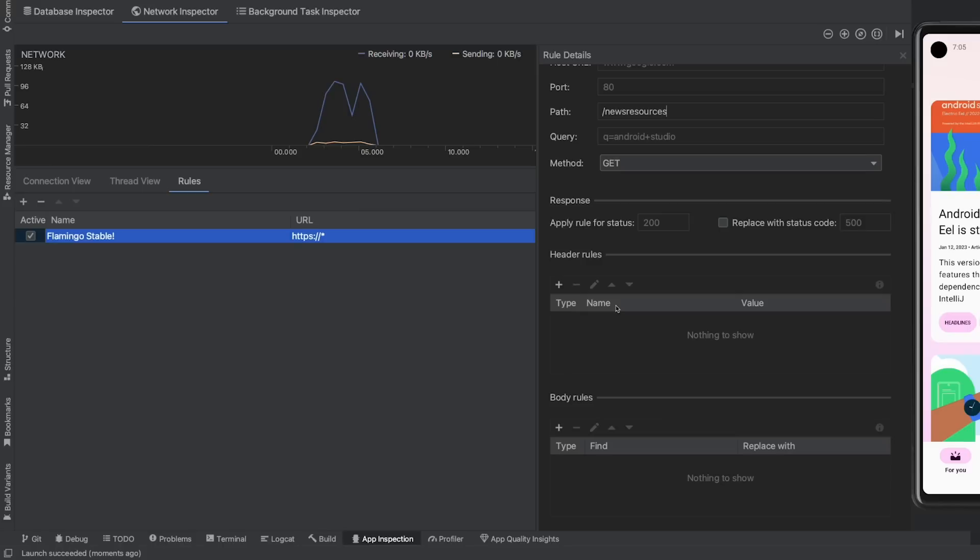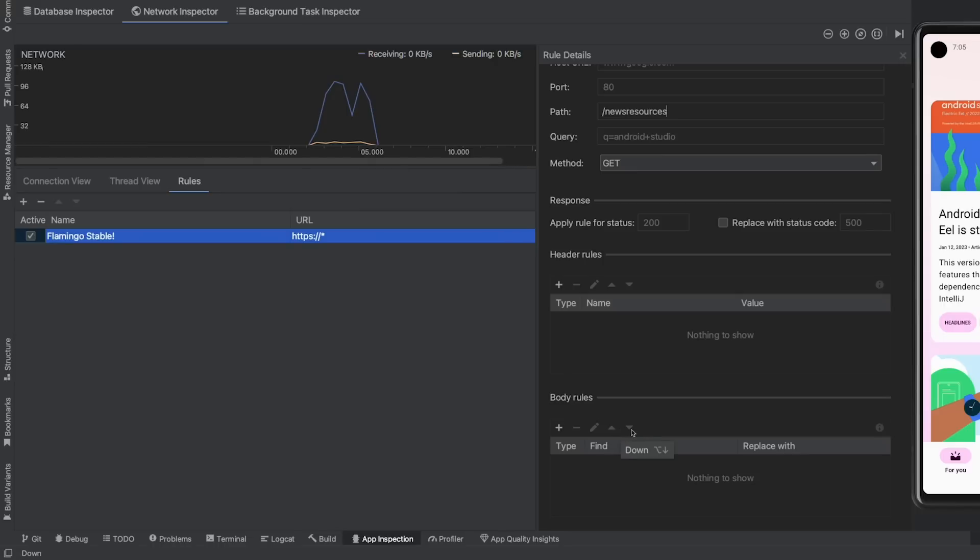From the response subsection, you can modify response status, headers, or request body. When you create multiple rules, these are applied in order that they are listed, so make sure to reorder them based on your needs.